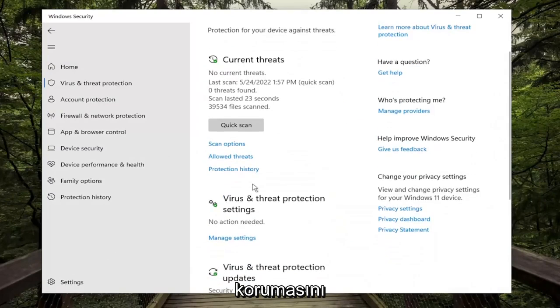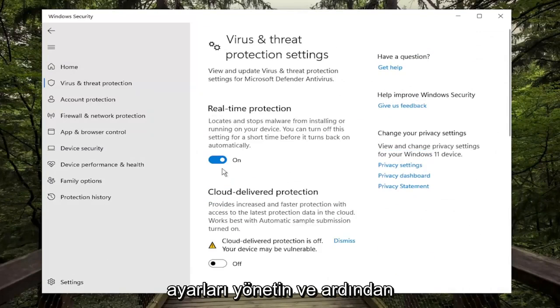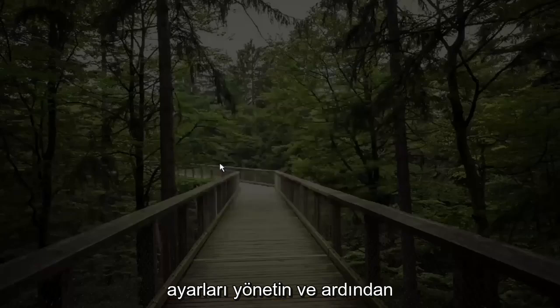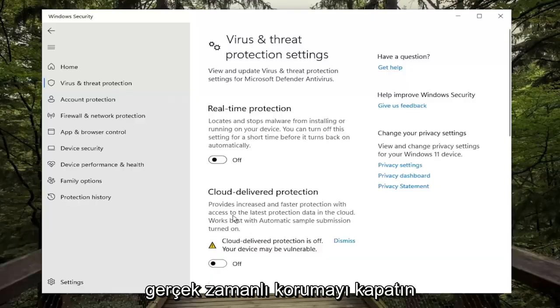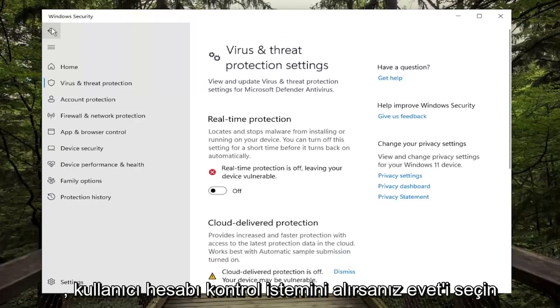Underneath Virus and Threat Protection settings, select Manage Settings, and then just toggle the Realtime Protection off, and select Yes if you receive a User Account Control prompt.